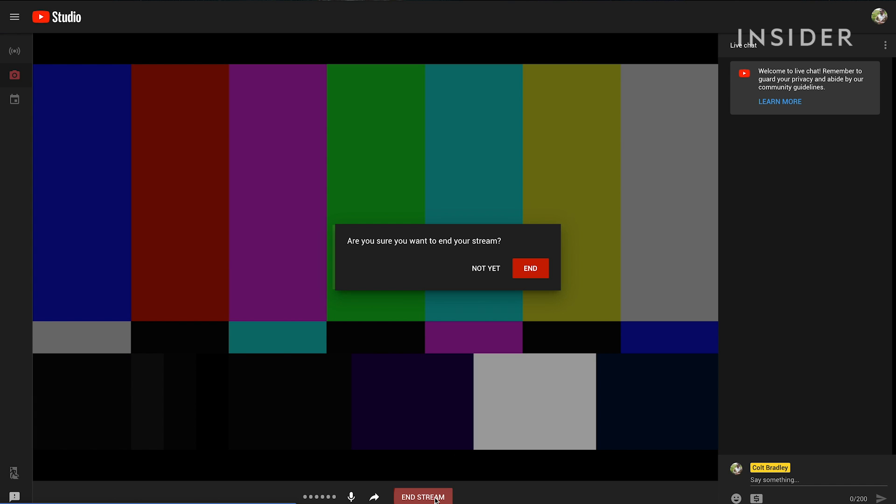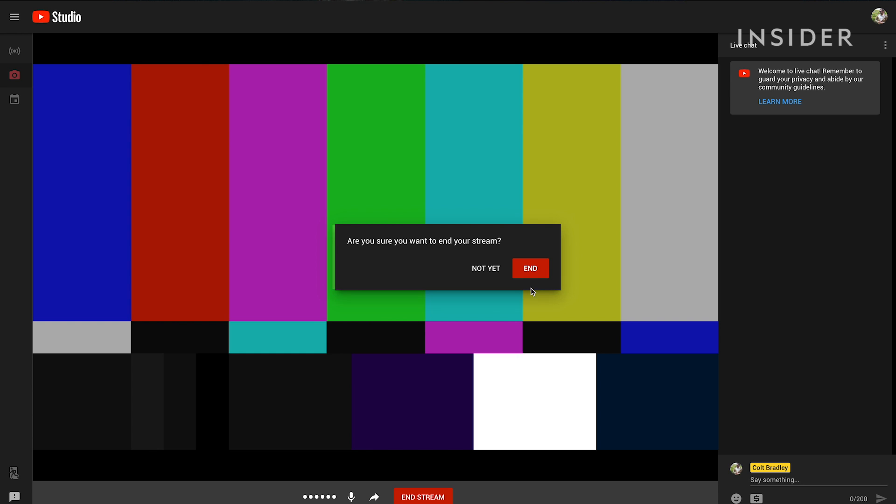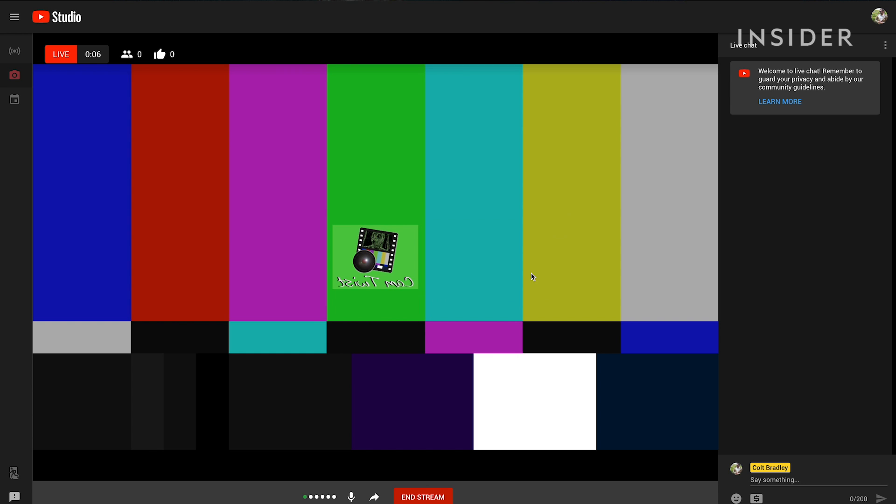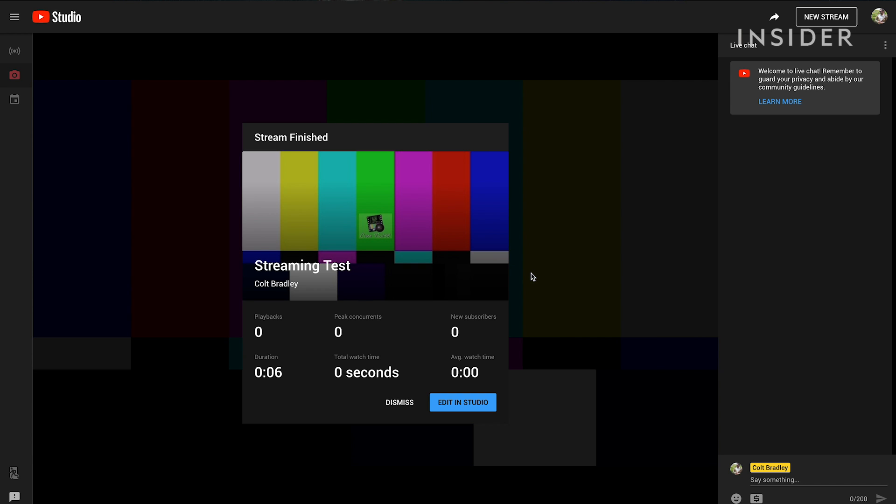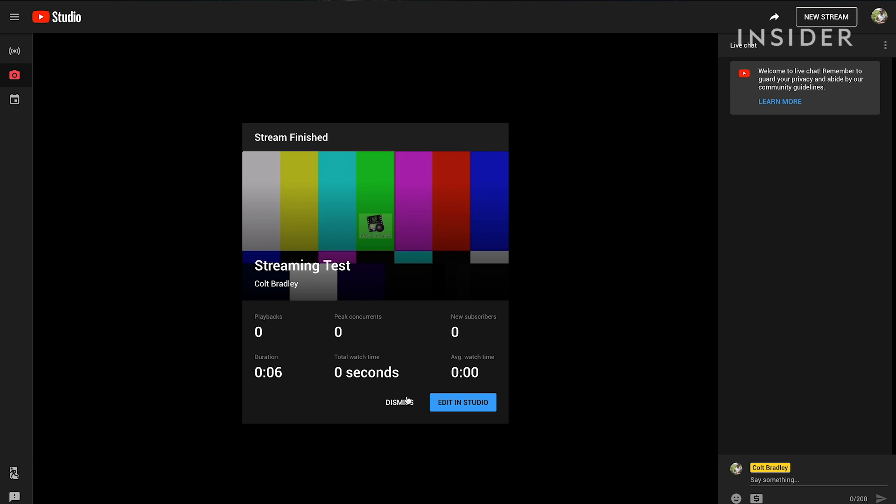When you're done simply click end stream at the bottom of the screen. As long as you didn't go over 12 hours your live stream video will be archived.